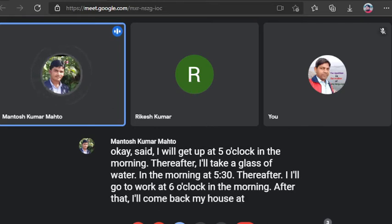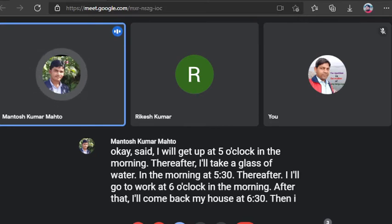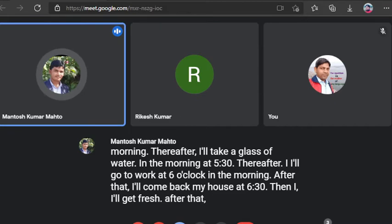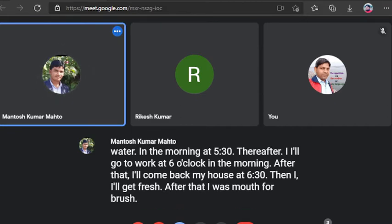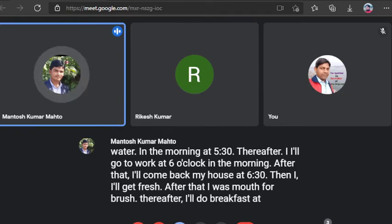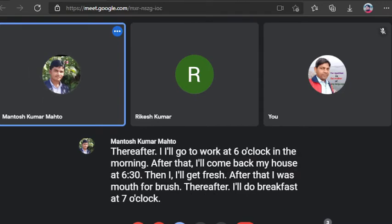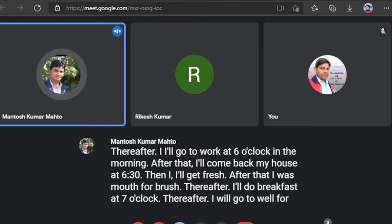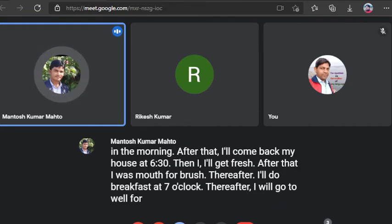After that, I'll come back my house at 6:30. Then I'll get fresh. After that, I'll wash mouth for brush. Thereafter, I'll do breakfast at 7 o'clock.